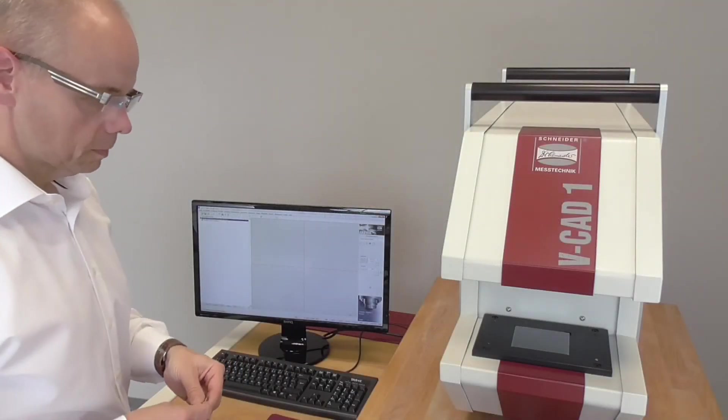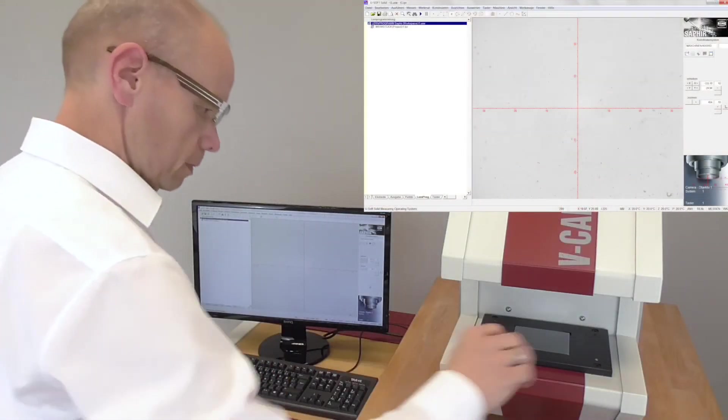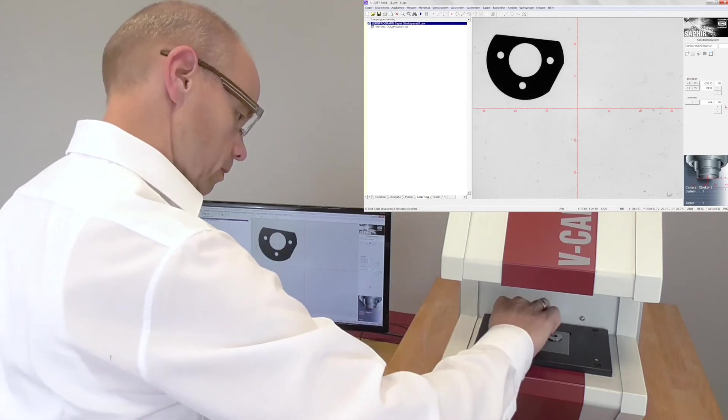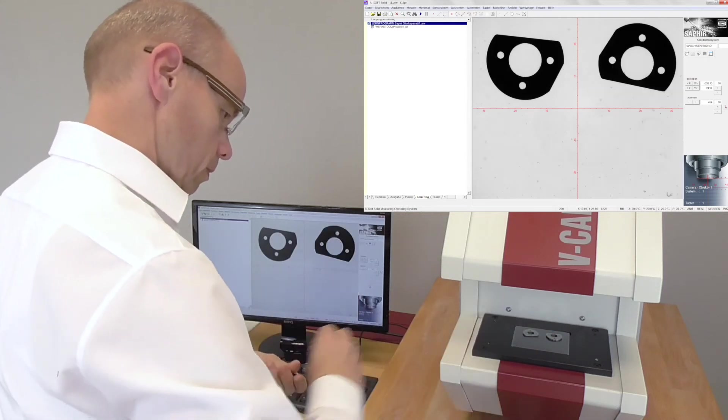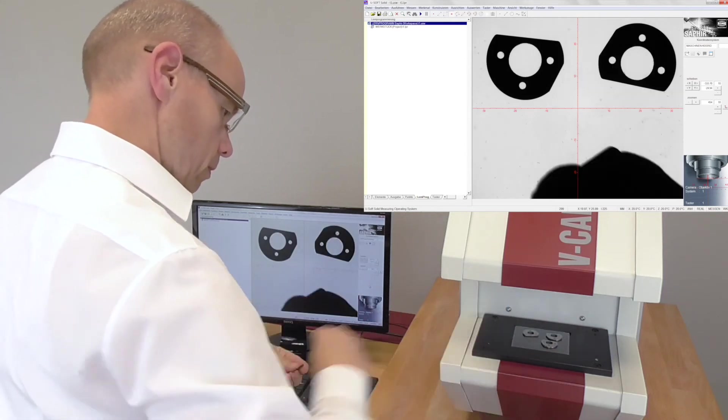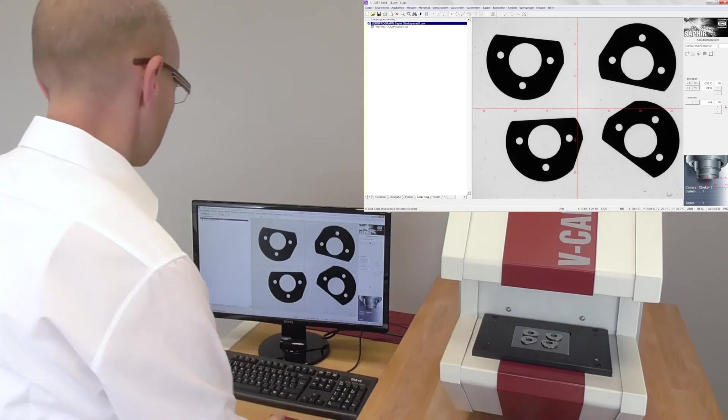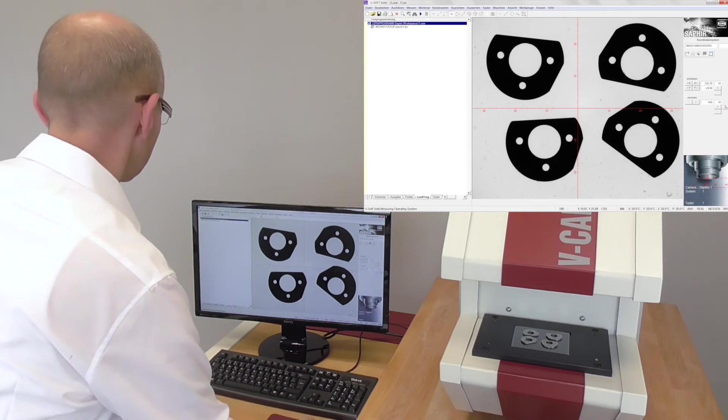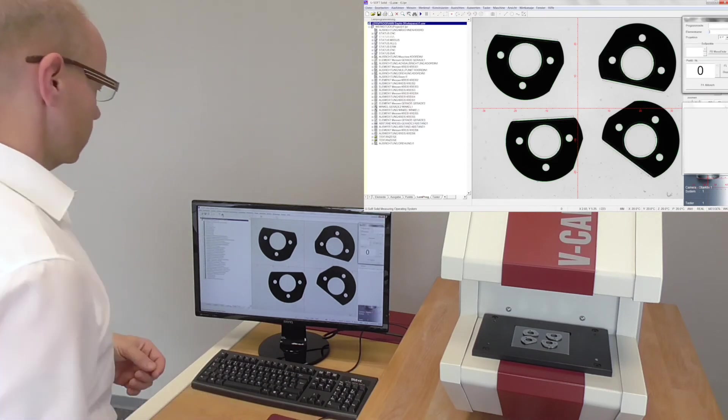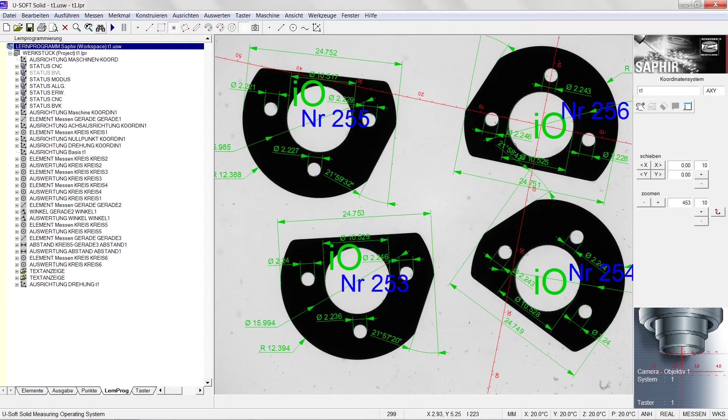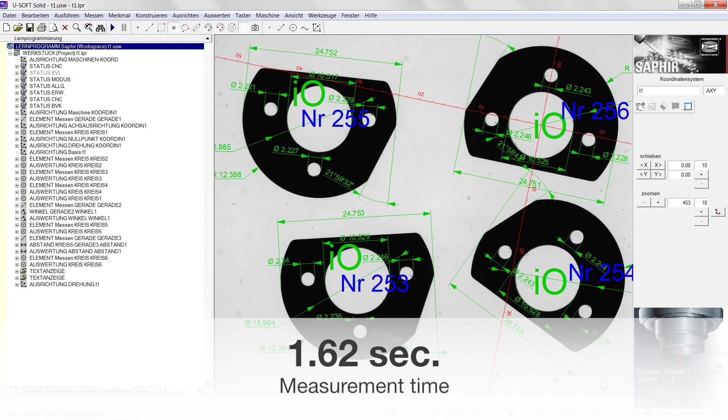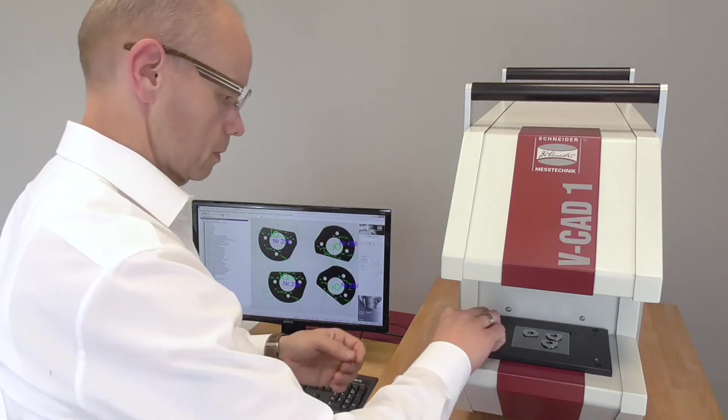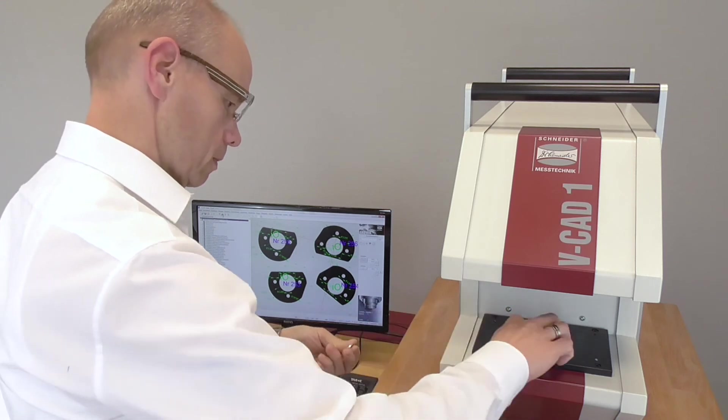For those who want everything all at once, Schneider Messtechnik has integrated a multiple part measurement feature into Sapphire QD. The so-called MMI measurement function allows measurement of several identical parts arranged in the field of view. The number of work pieces can vary from one measurement operation to the next.